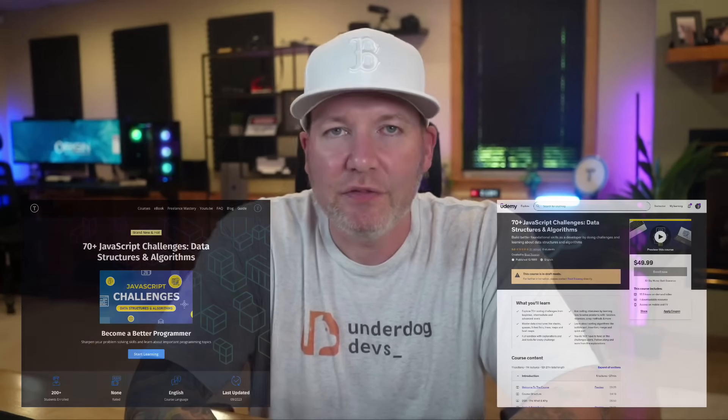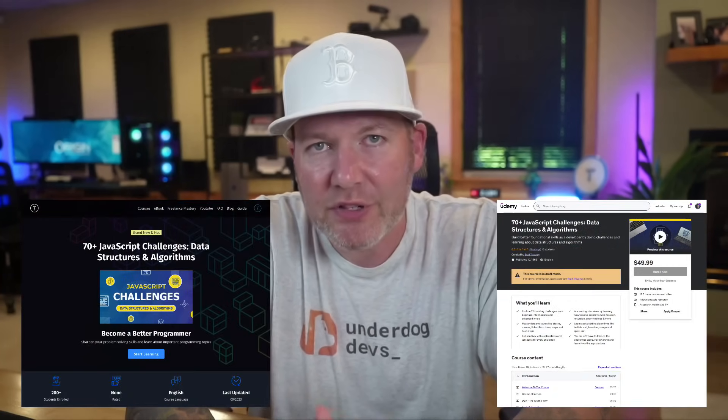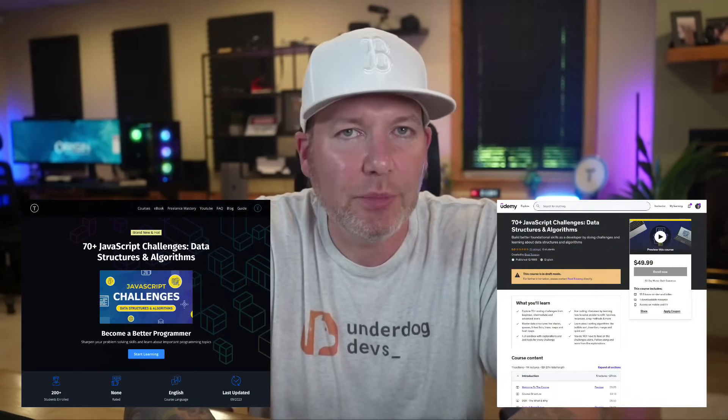Hey, what's going on guys? So long time no see. I know it's been a while, but I've just been super focused on a new course that I just created called 70 Plus JavaScript Challenges with Data Structures and Algorithms. It's available on my website and on Udemy for just 15 bucks with the promo code in the description.